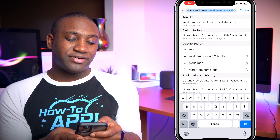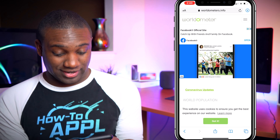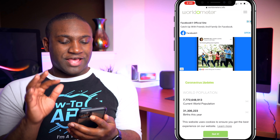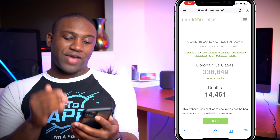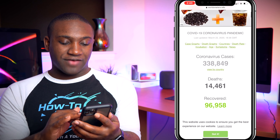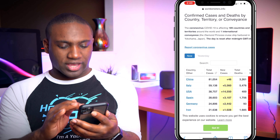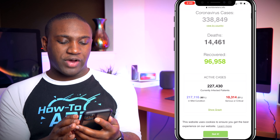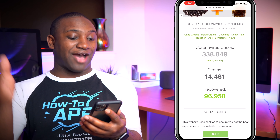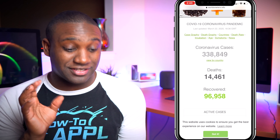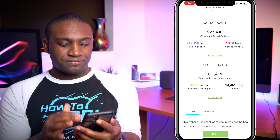Just type in worldometers.info — that will bring you to this website. You can go to coronavirus updates and click on that. This will give you a world view of everything that's actually happening. Right now there are 338,849 cases, and this is live — it updates whenever they get new records.